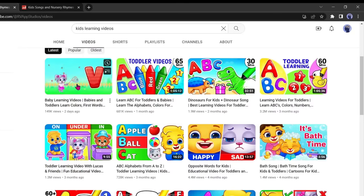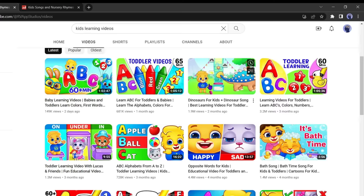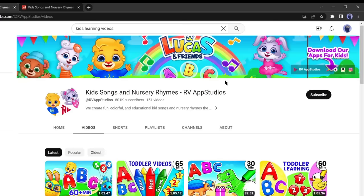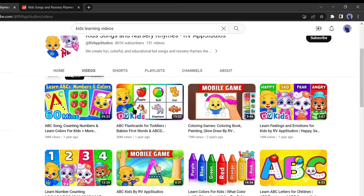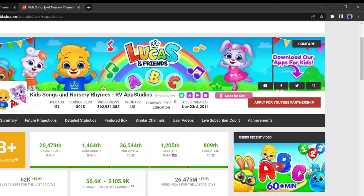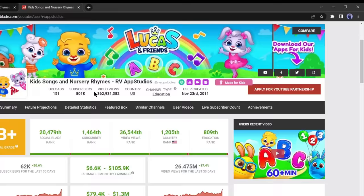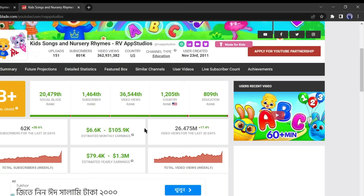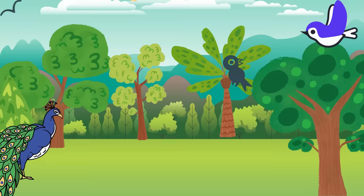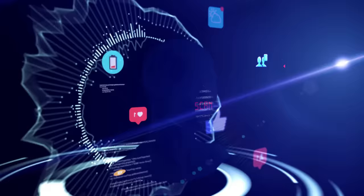This YouTube channel is making a huge amount of money by creating simple kids learning videos. They use 2D animations and some of their popular videos have received over 30 million views. If we check their channel on Social Blade, they have more than 800k subscribers and their estimated monthly income ranges from $6,600 to $105,900, which is incredible.